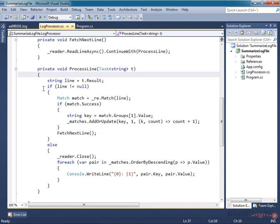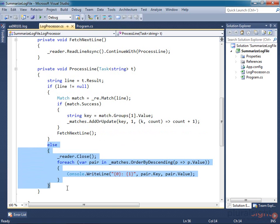When we get a null line, we know that we're done, and at that point, this code just prints out the results.